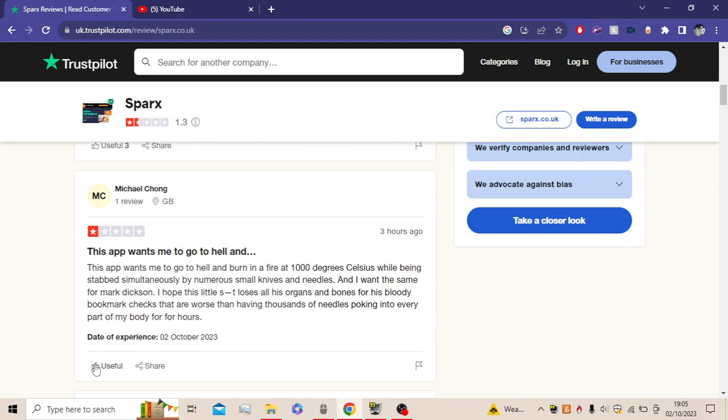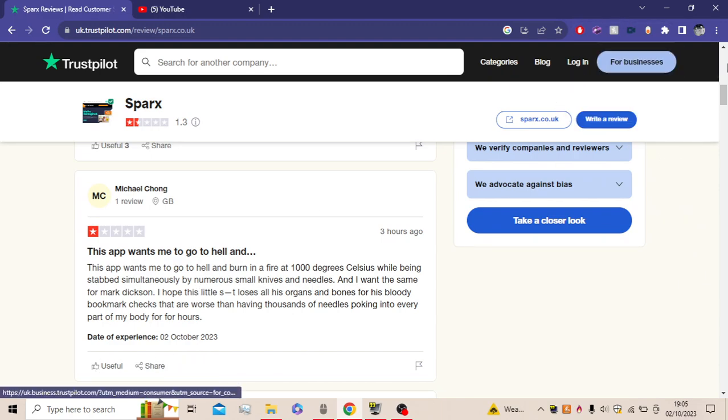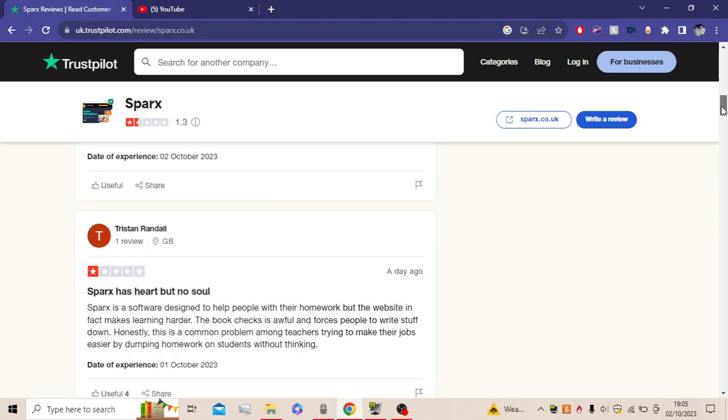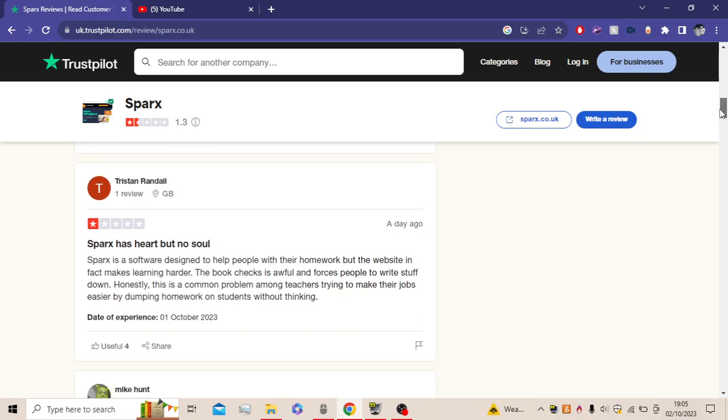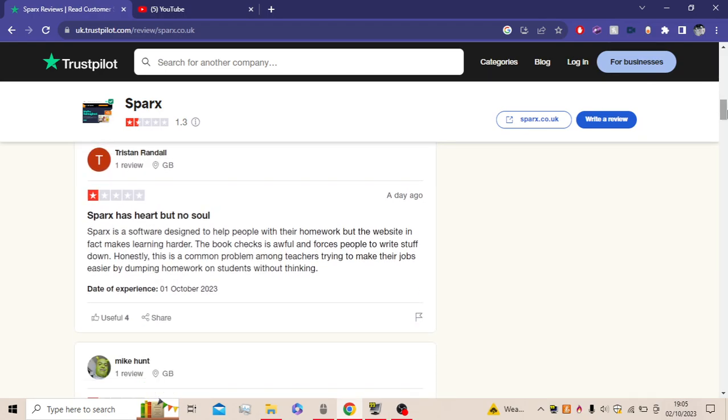Mate, this is a... I would... I have made an account but for some reason it always logs me out. I would rate all of these. It's useful. Sparx has heart but no soul. I can agree with that. Sparx is a software designed to help people with their homework, but the website in fact makes learning harder. I can agree.